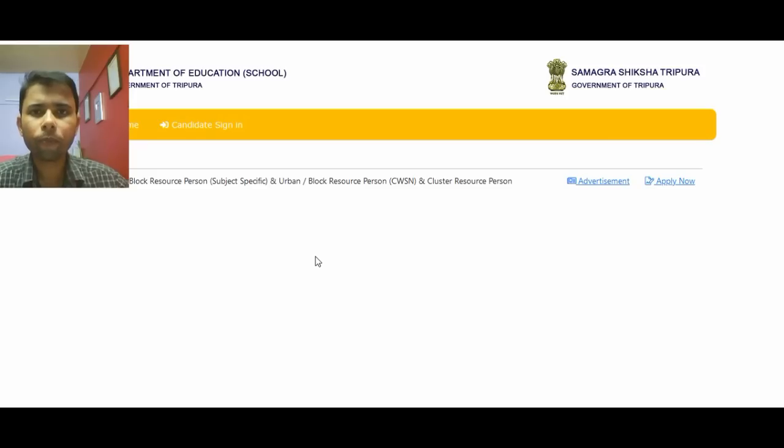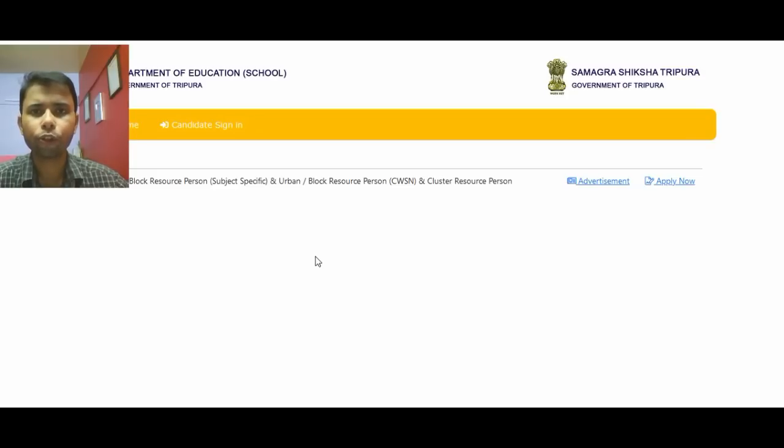Hello everyone, welcome to the computer blog.